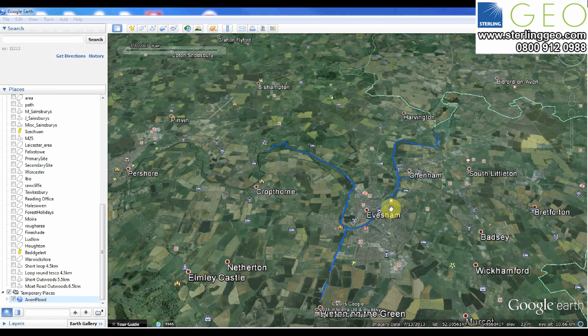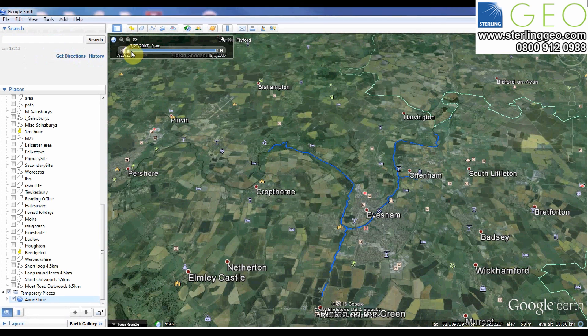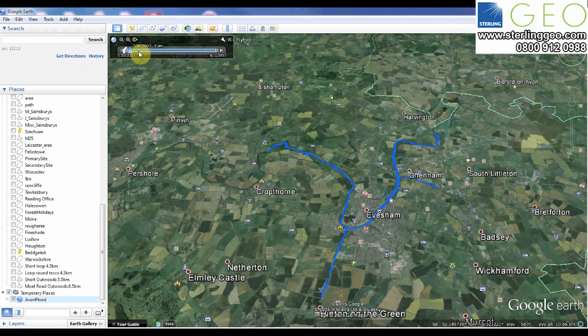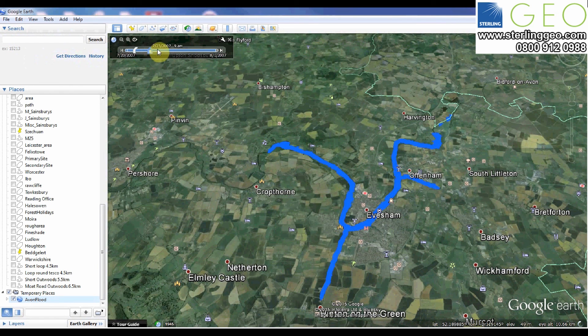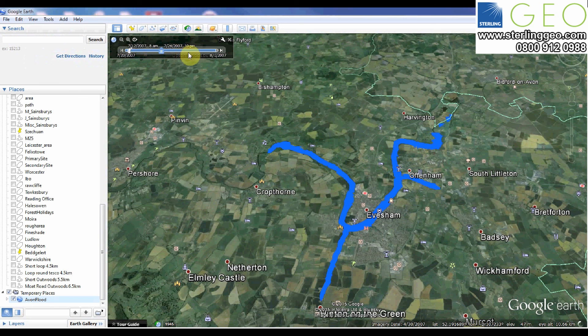So you can see here the river as normal. If you use the time slider on the top left you can see that over time the river starts to flood.